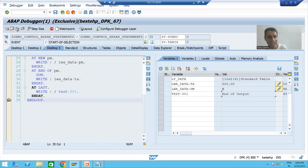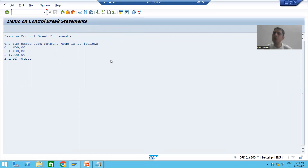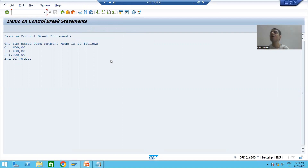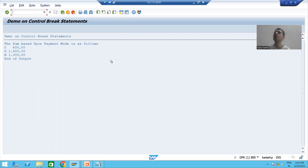All records are processed and we have our output. This is exactly the result we want. In this video we understood the flow of each and every control break statement or event in the debugging mode. We will continue with the other parts in the next video. Thank you.